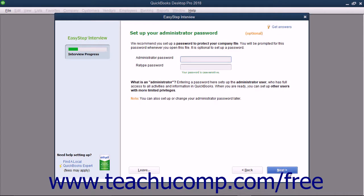In the next screen, titled Set Up Your Administrator Password, you can create a password for the administrator account of your company file. The administrator account has access to all of your company's financial information. However, you can create users and assign access privileges at any time.